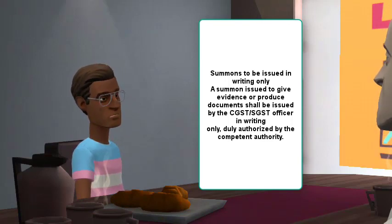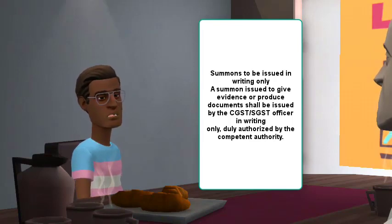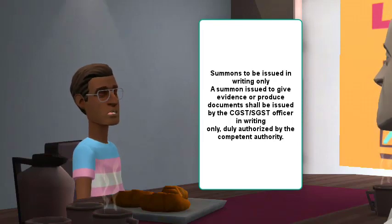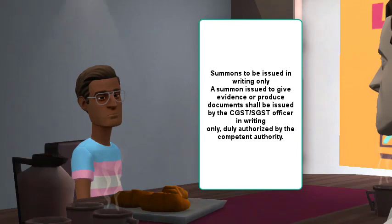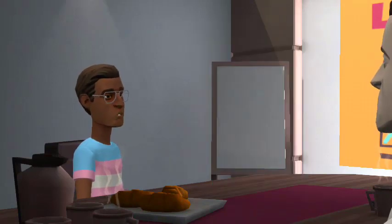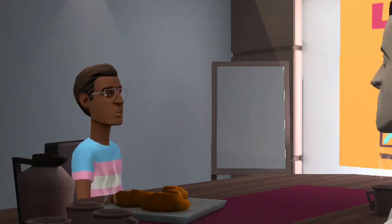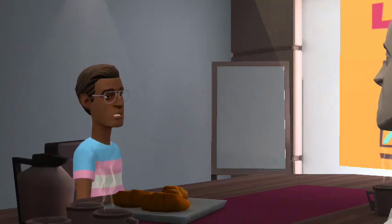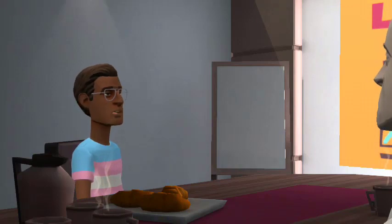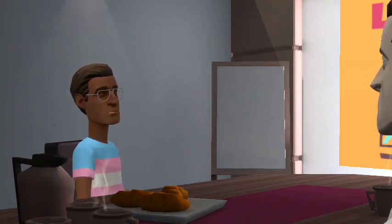Any proper officer, duly authorized by the competent authority, shall have the power to summon any person whose attendance he considers necessary, either to give evidence or to produce a document or any other thing in any inquiry which such officer is making. Under Section 63 subsection 1, a summon may be issued for: (a) production of specified documents or other things, say a contract or audit report; (b) production of all documents or things of a particular description, say financial statements. The condition is that such documents or things must be in the possession or control of the person to whom the summon is being served.